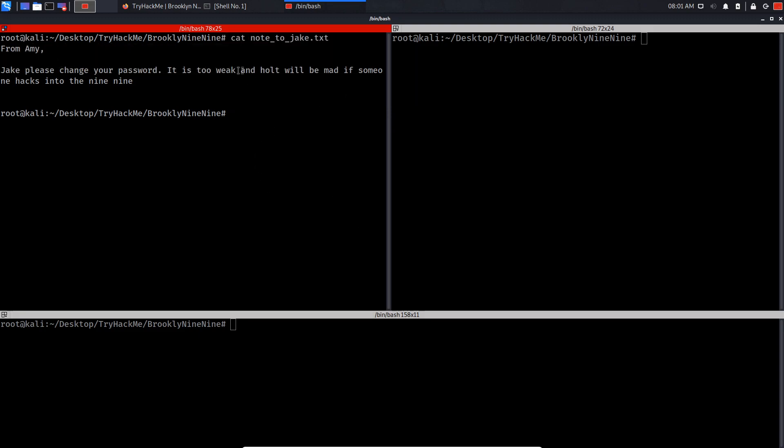As you can see, this is the message we got: Jake, please change your password, it is too weak and Holt will be mad if someone hacks into the 99. So basically, if you think about it, on this server SSH is unlocked, so this means that this might be a username for the SSH login.